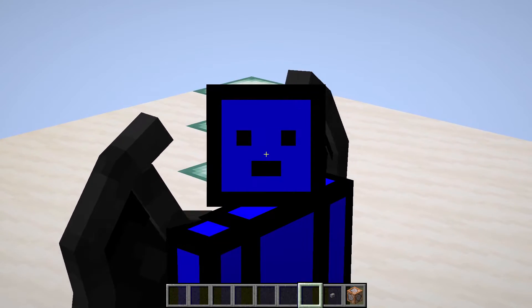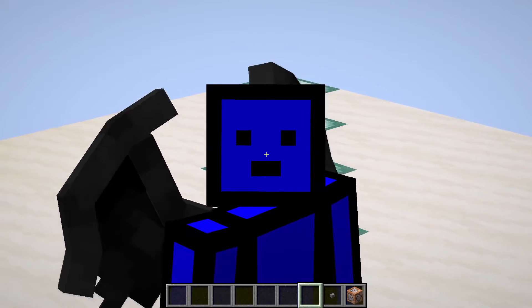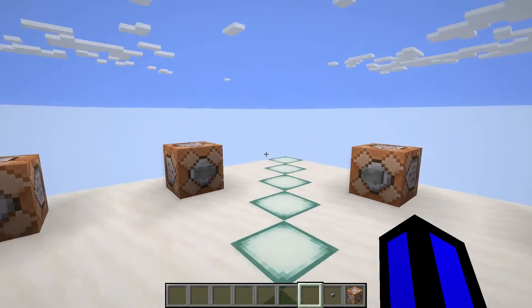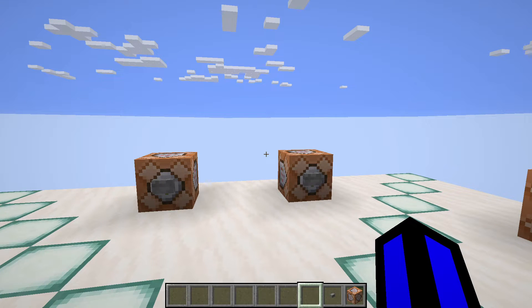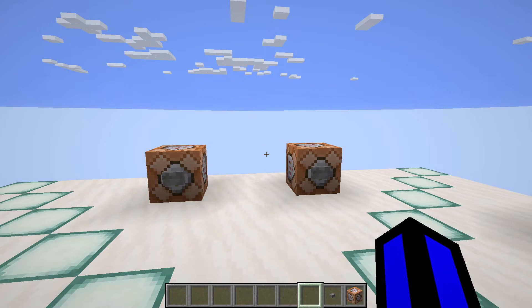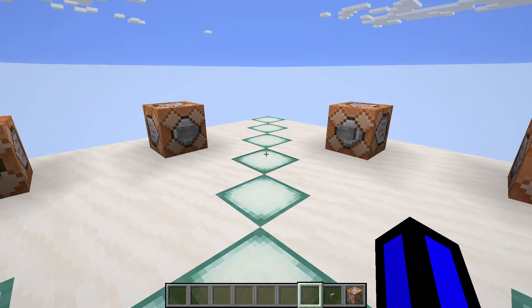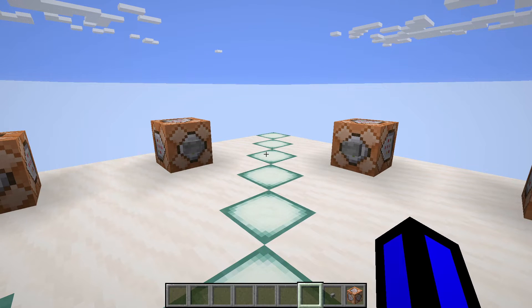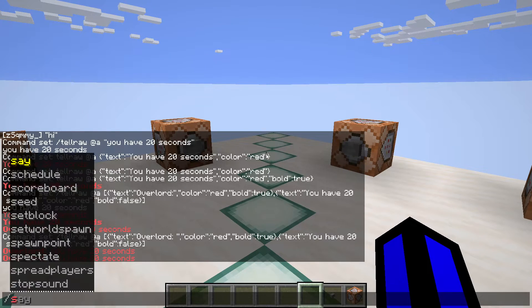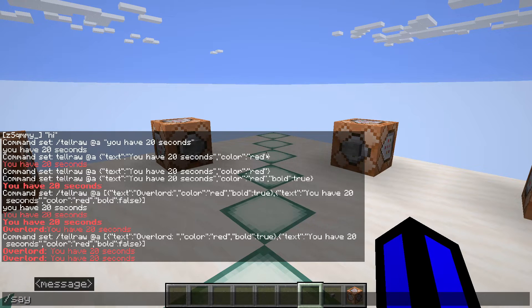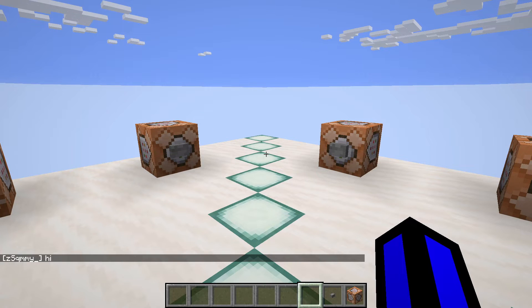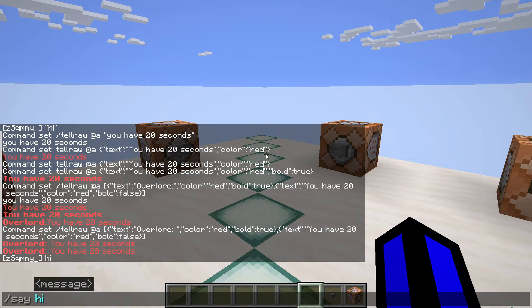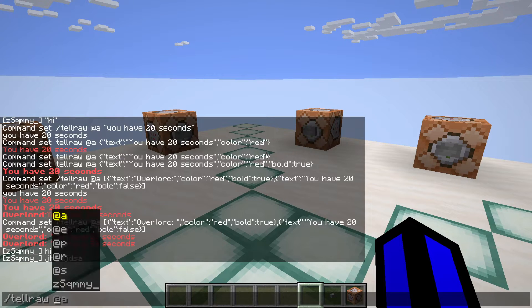To start off the video we're going to go through the tellraw command. What is the tellraw command and what does it do? The tellraw command allows admins or command blocks to say specialized text in chat. The text can be customized like making it bold, italics, changing color, and it allows everyone to see it on the server. There is also a say command which basically allows you to say whatever you want, but it doesn't allow you to change color or do any formatting — it will just say whatever you put after it.